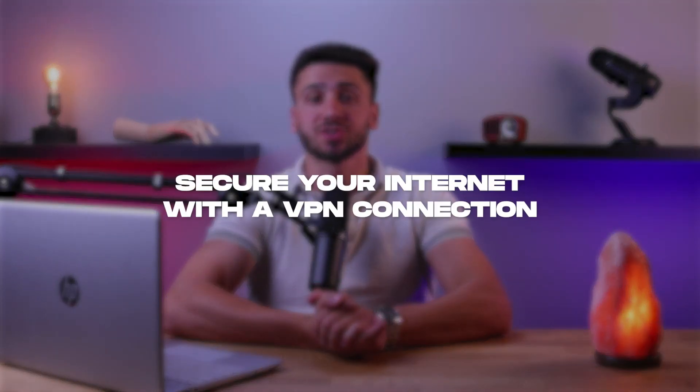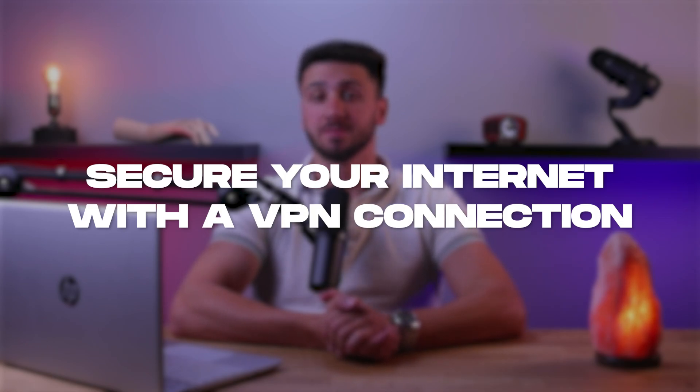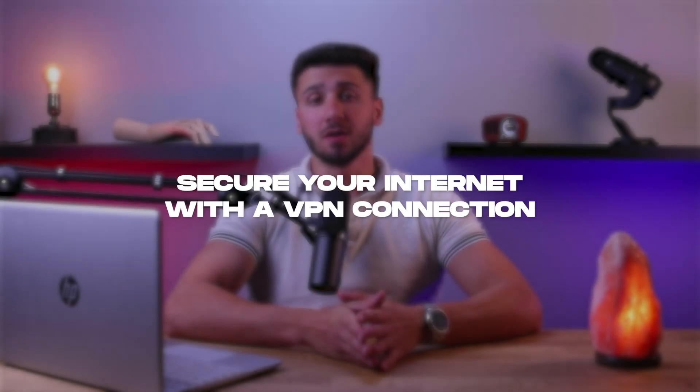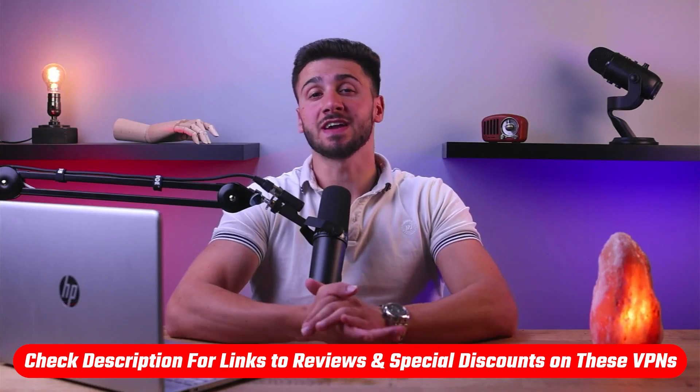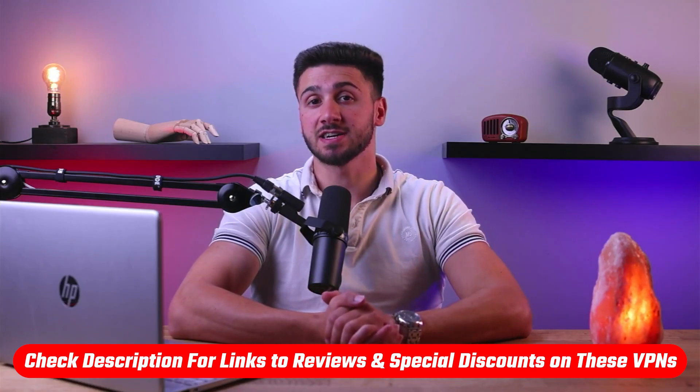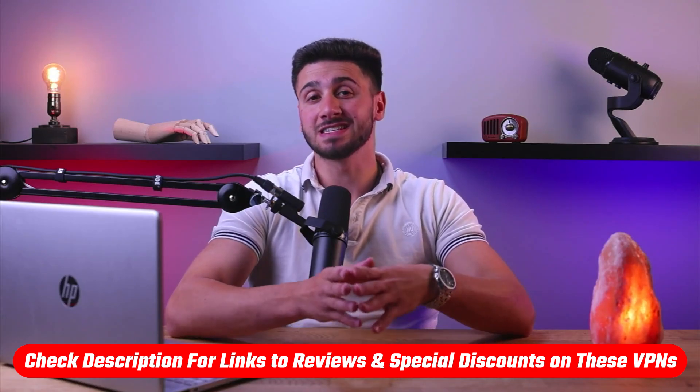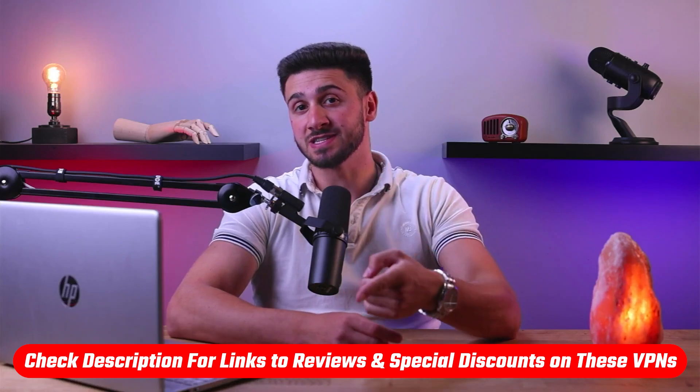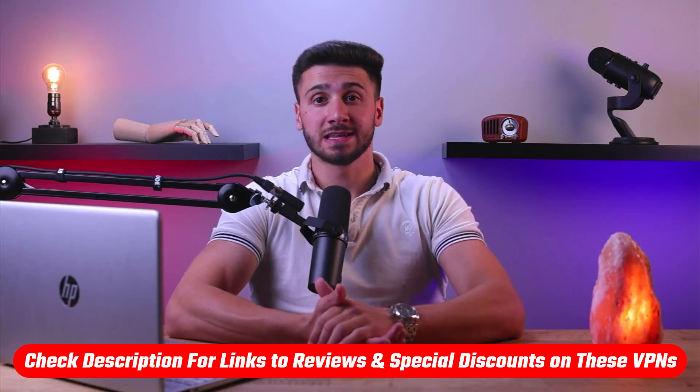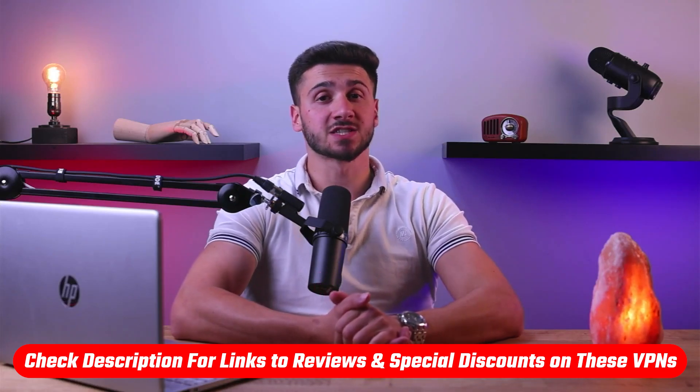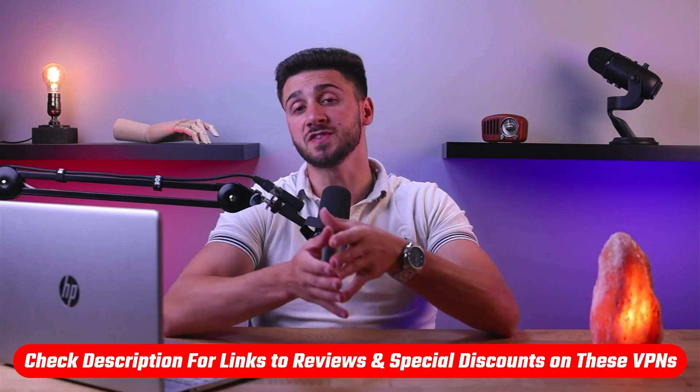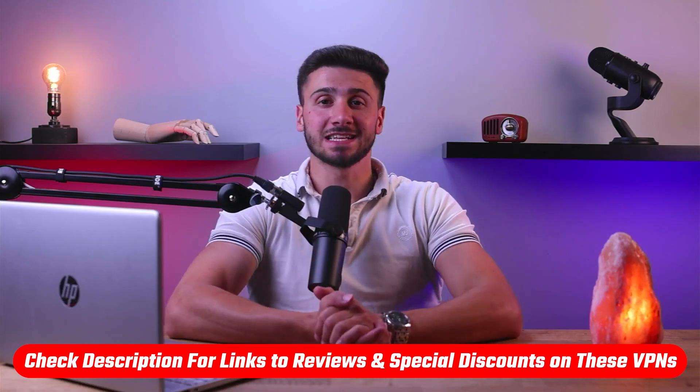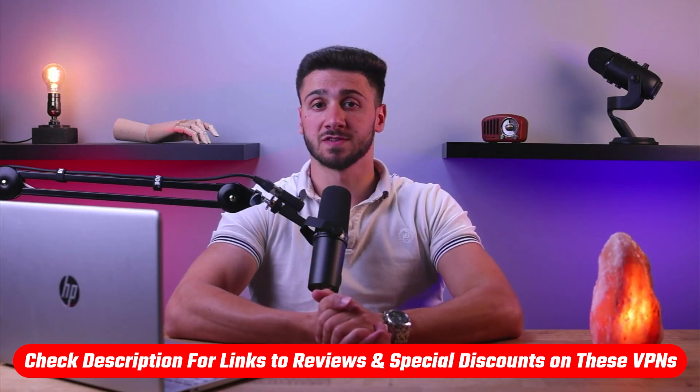Hey guys, welcome back. In today's video I'm going to be showing you how to secure your internet connection with the use of a VPN. Also, if at any point you'd like to give any of the mentioned VPNs a try, you'll find discount links available in the description down below to help you save some extra money, as well as in-depth reviews for each VPN in case you'd like to know more about their services. So without further ado, let's get started.